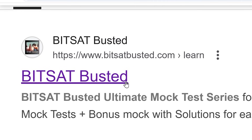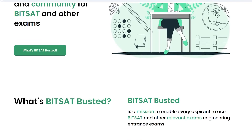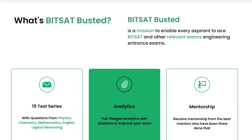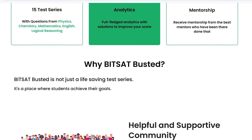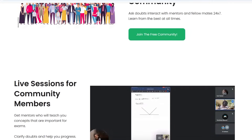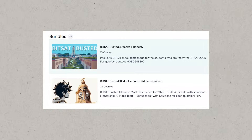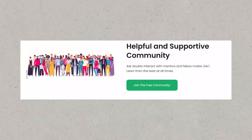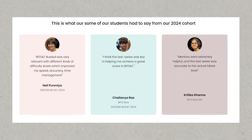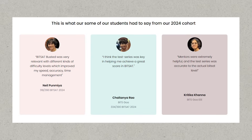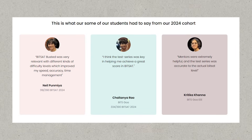This is why in 2024, I and a bunch of Bitsians started BITSAT Busted. BITSAT Busted is not just a community or test series — it is an amazing platform for you to go and ace BITSAT. There will be live lectures and mock tests, and you'll have a community to ask doubts, and mentors who have scored 300 plus and 350 plus in previous years of BITSAT to guide you, mentor you and support you till the end of BITSAT.